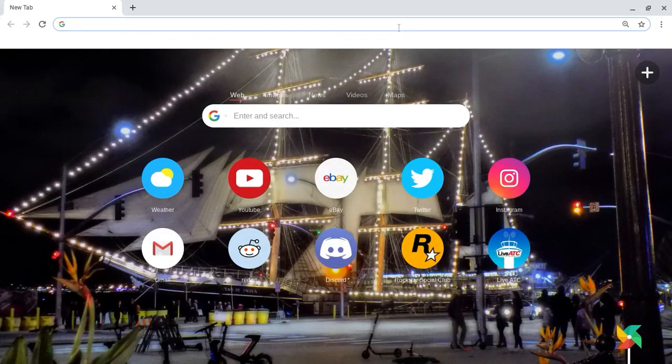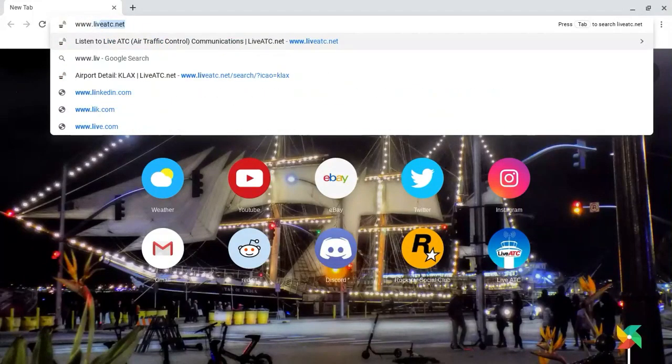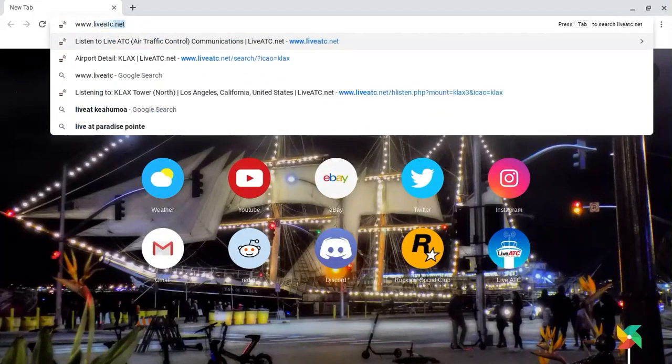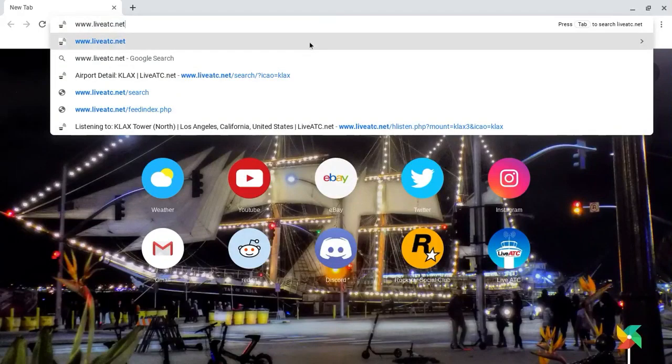First off, what you're gonna want to do is go to this website here: www.liveatc.net. This is where you can pick your airport tower to listen to.